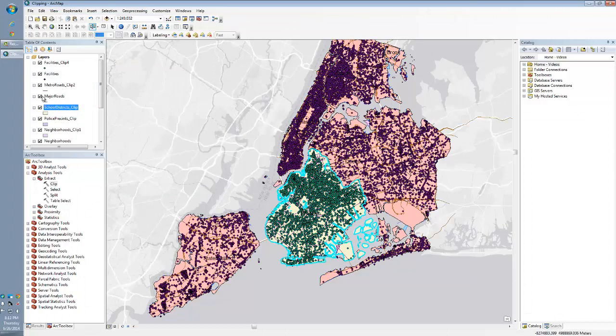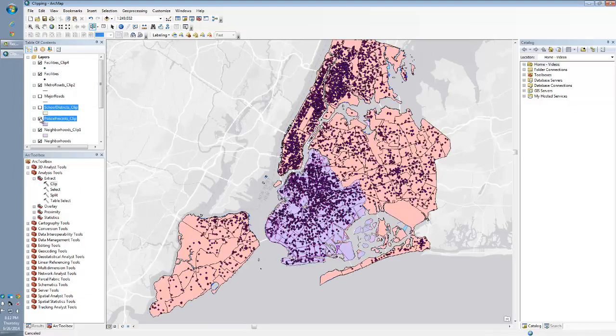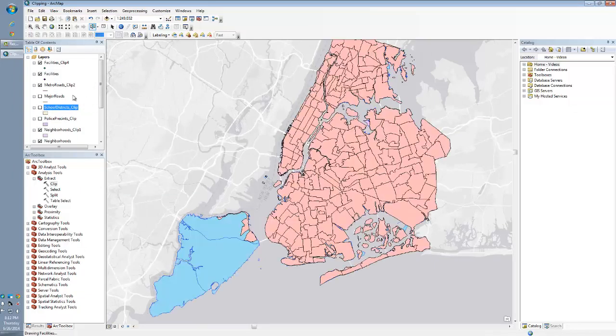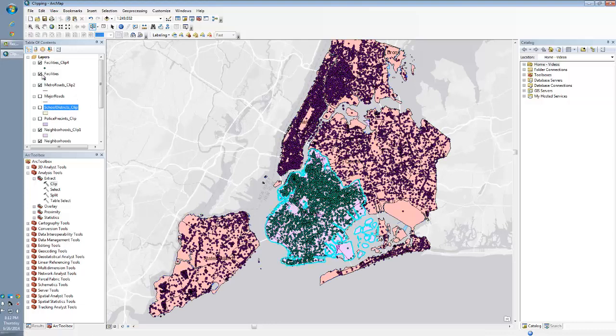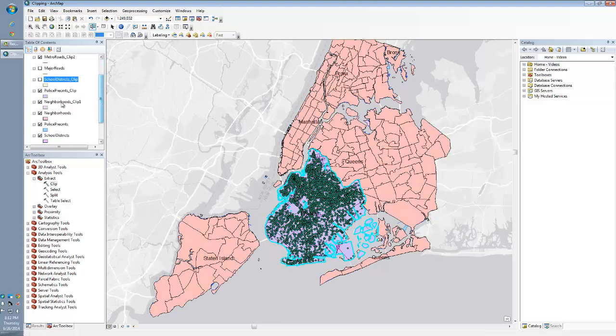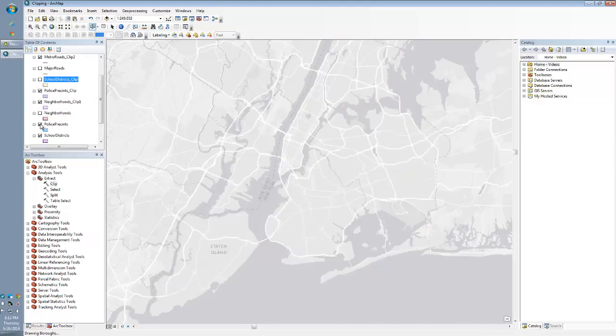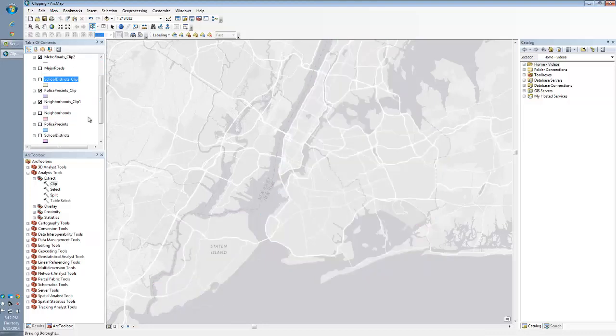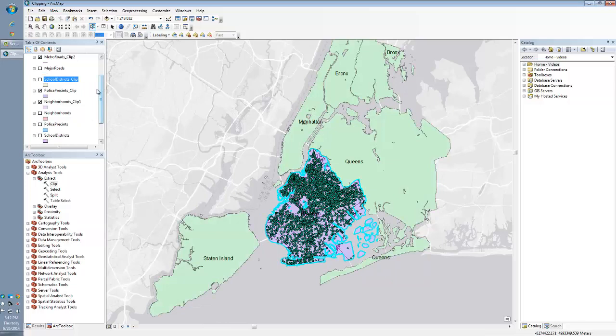Let's turn off all our original layers. And you can tell all of my new layers because of the word clip involved with all of them. Neighborhoods, police precincts, schools. So now I have everything just in Brooklyn.